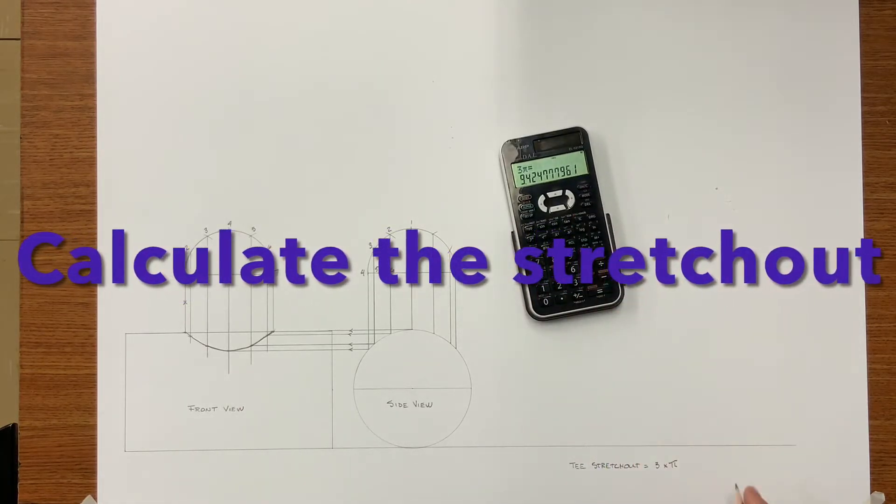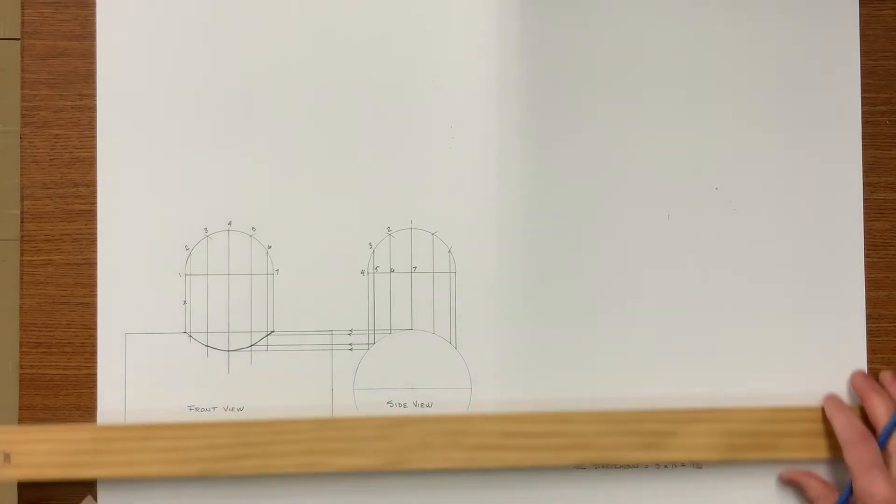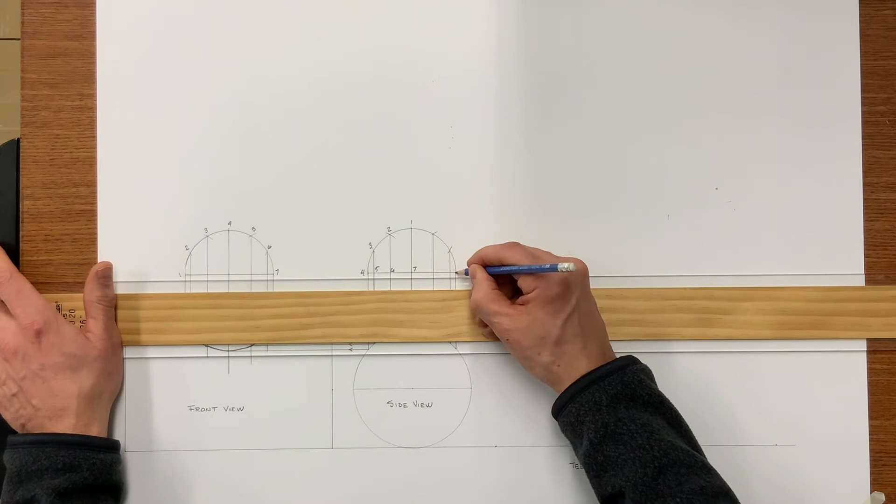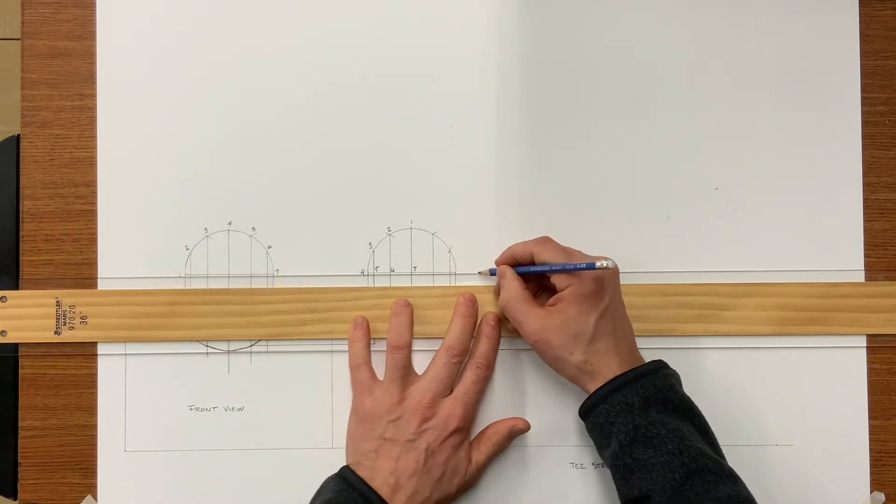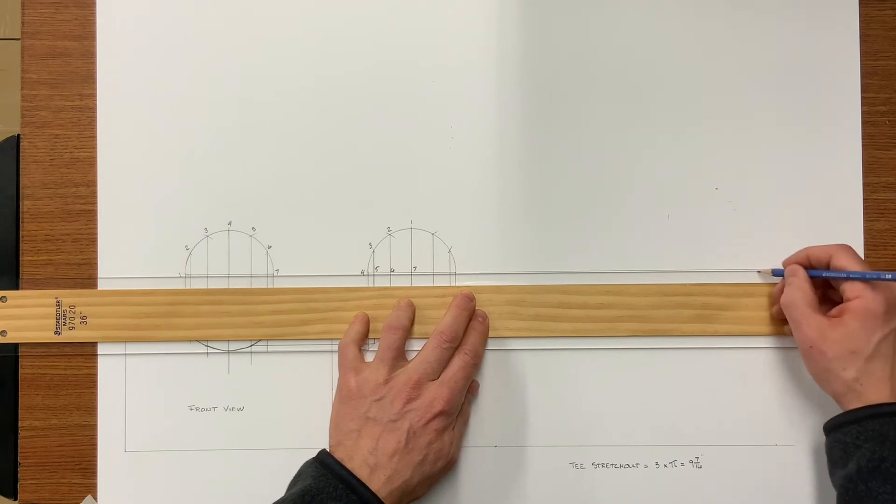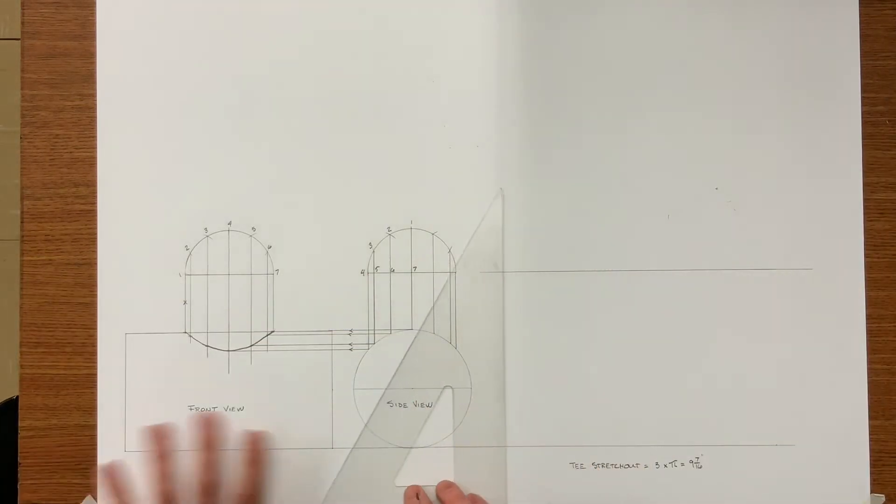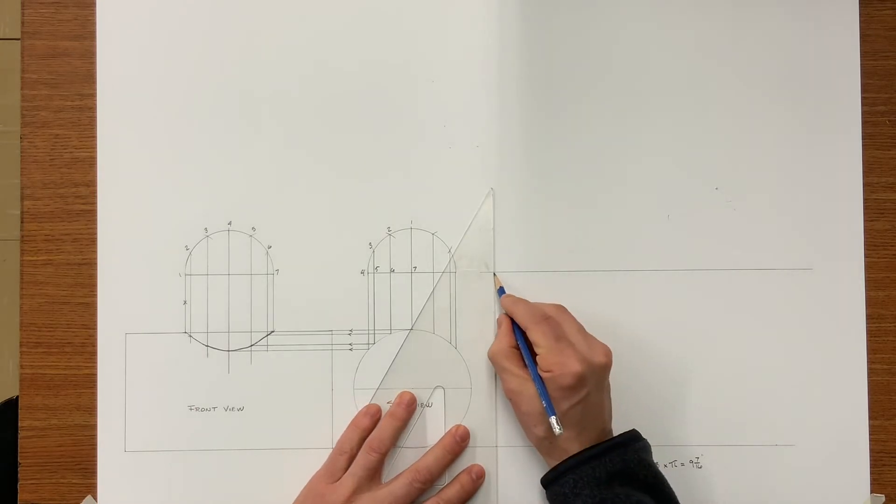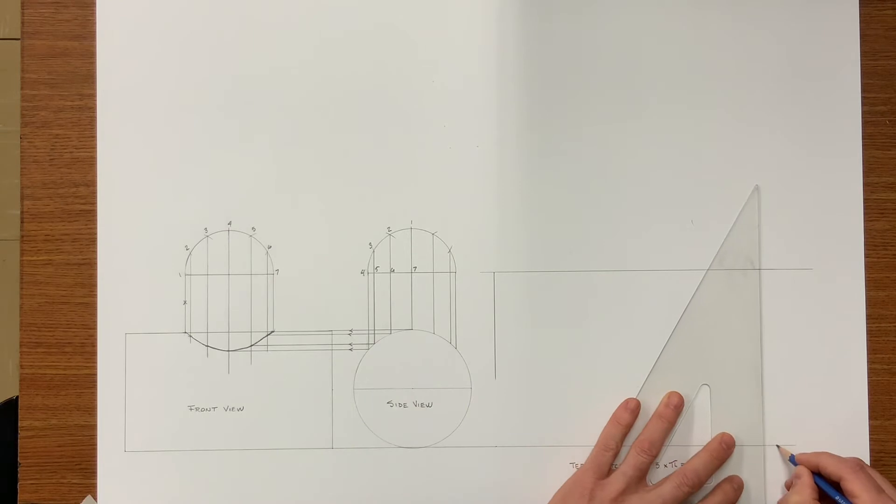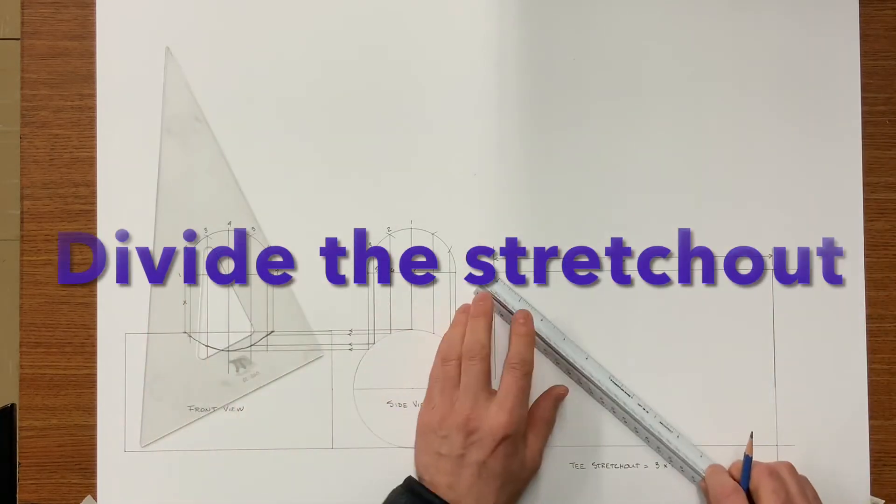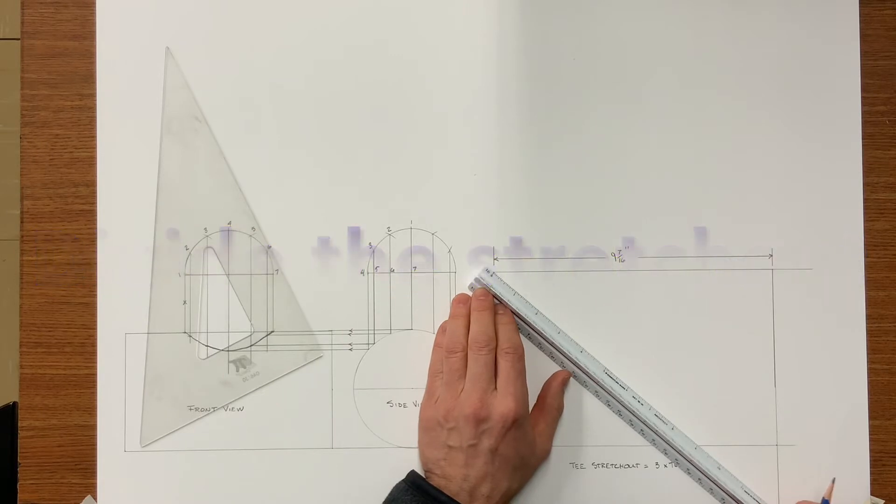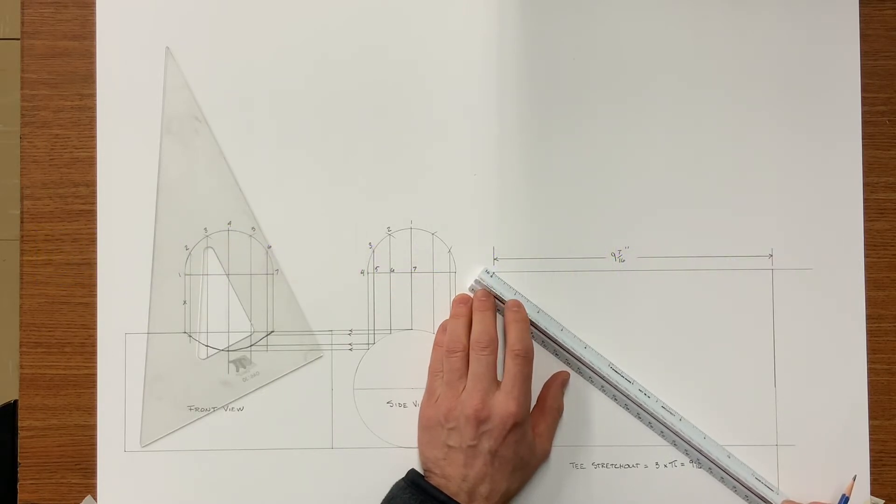Now I will begin working on the T. First of all I need to calculate the stretch out. And in this case the circumference is nine and seven sixteenths. Now I'm drawing a stretch out line or a baseline. As you can see it's nine and seven sixteenths stretch out. And now I need to divide this into twelve equal spaces.